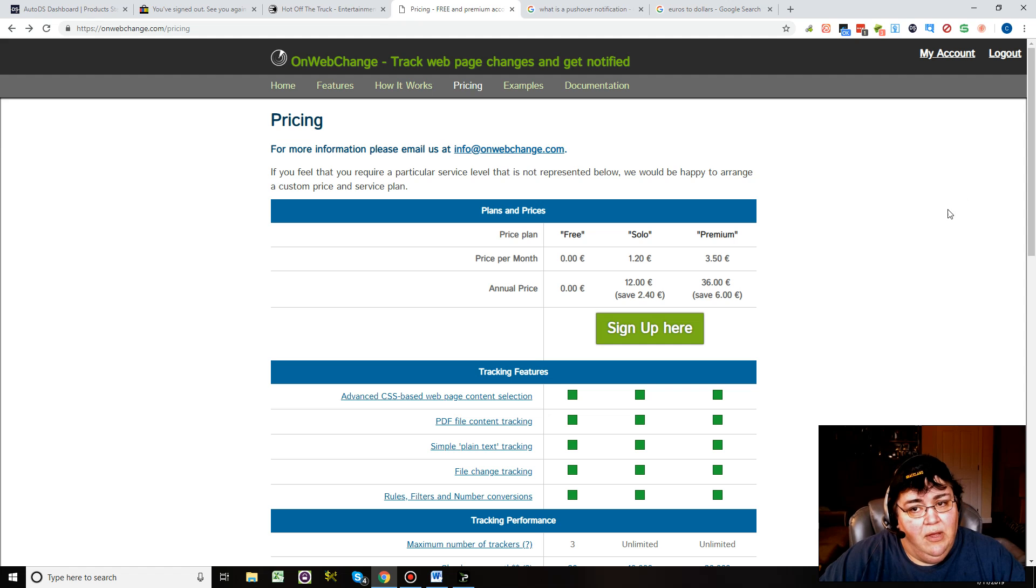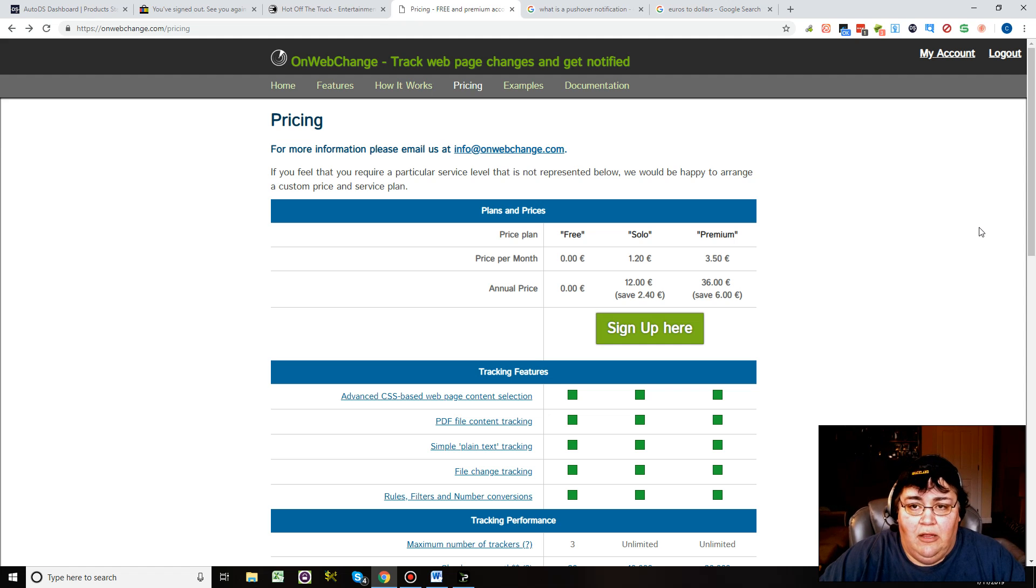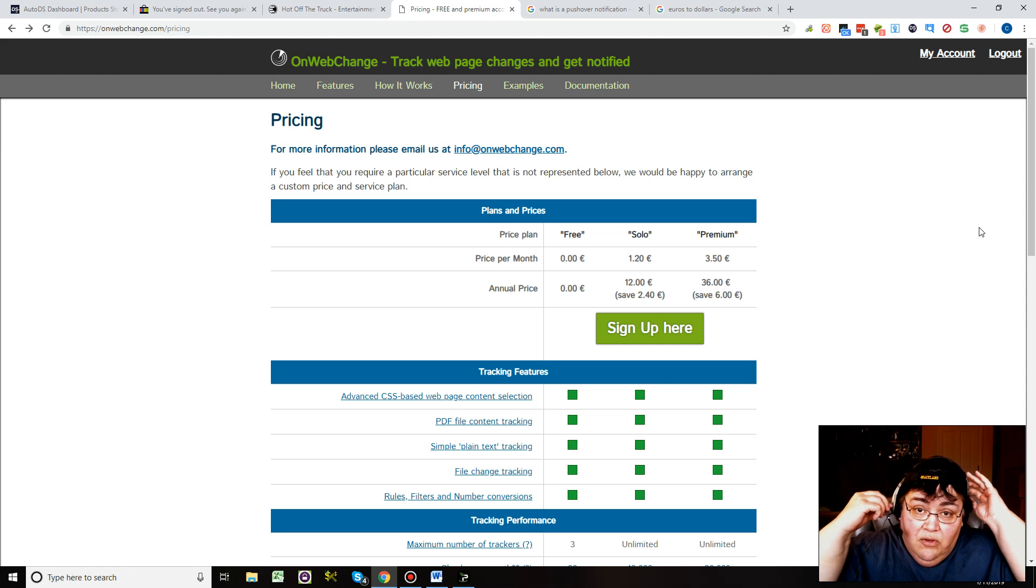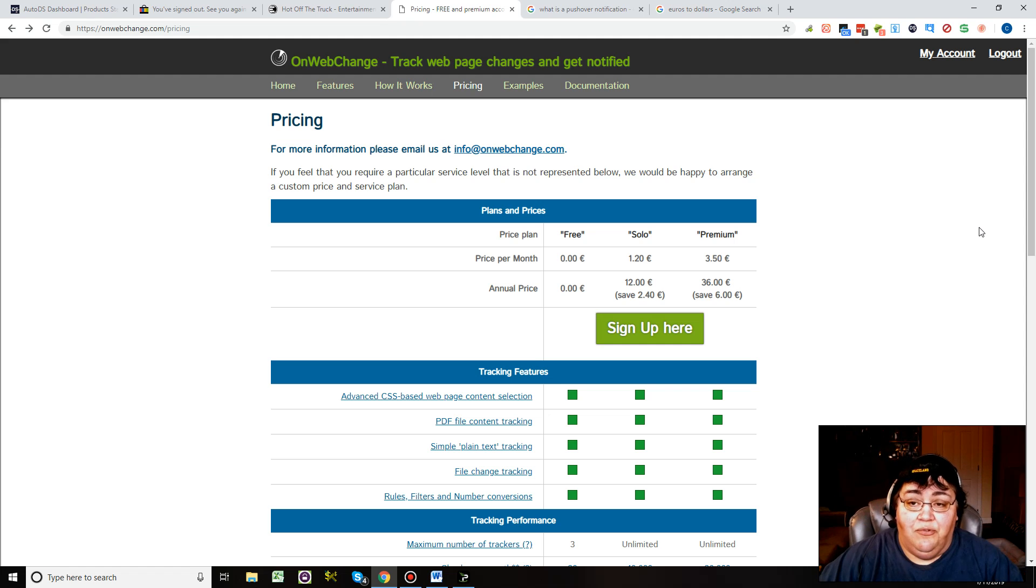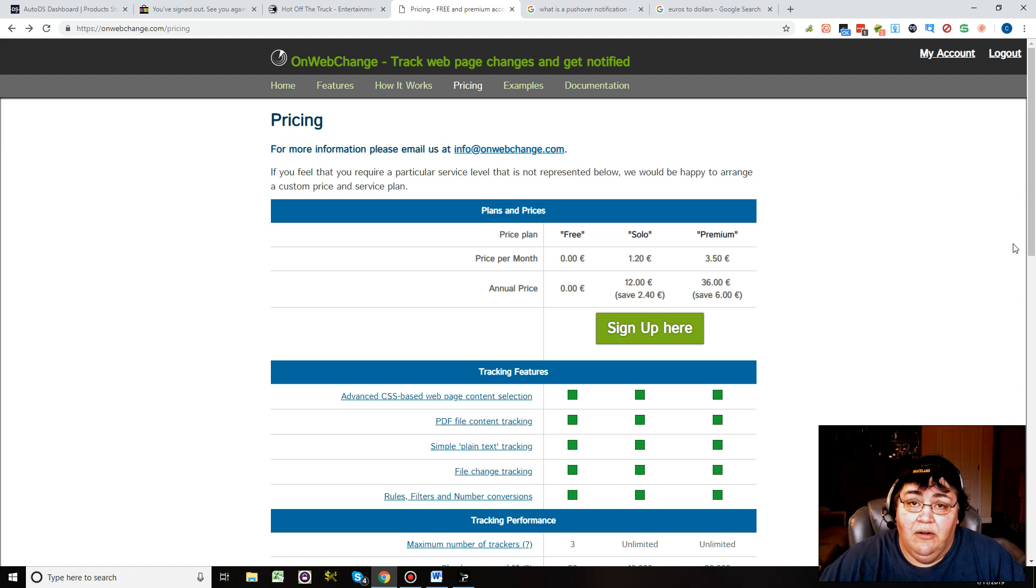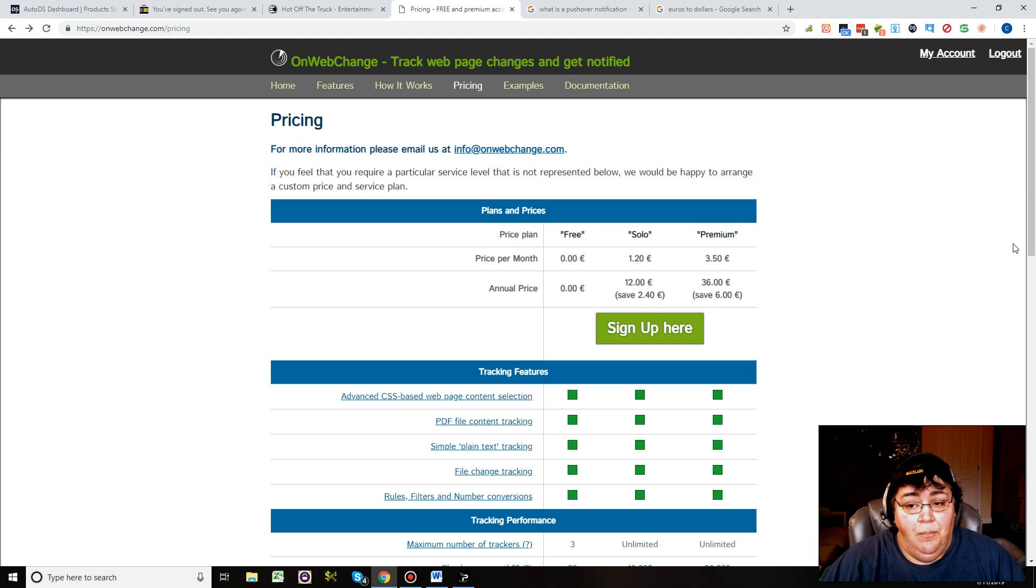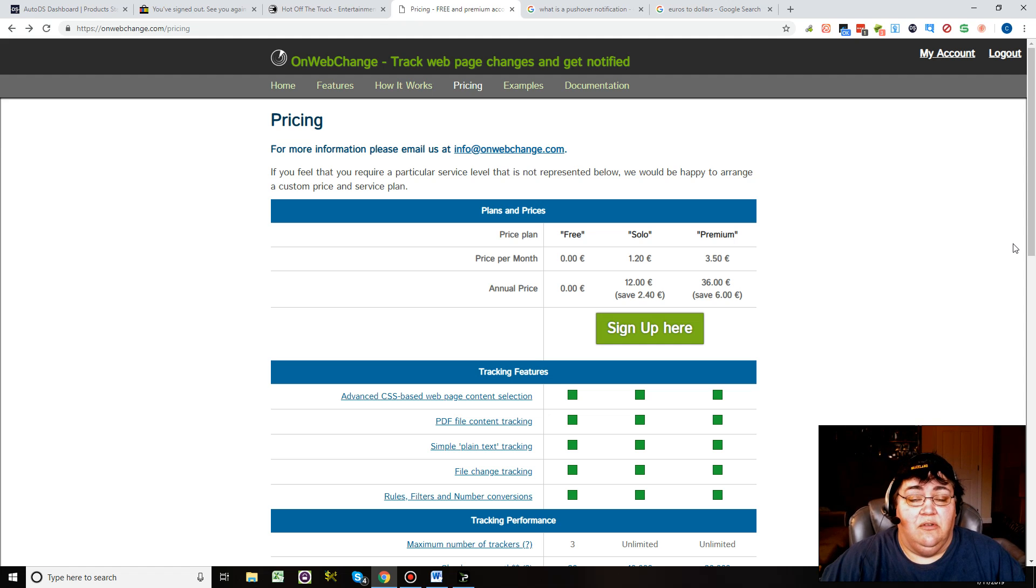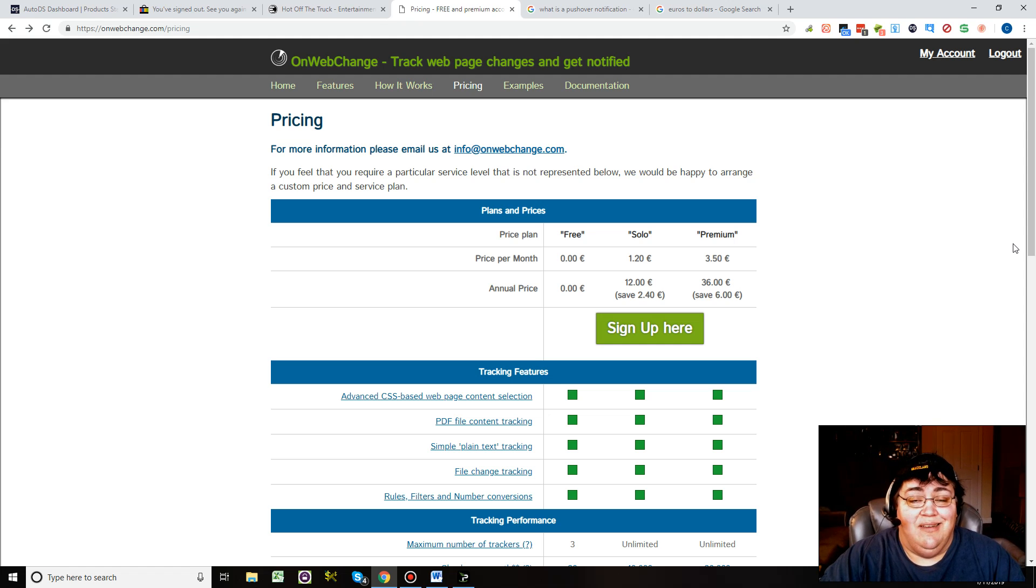Anyway, let's check out this OnWebChange thing. This is a website that you can use for drop shipping or also if you want to check on your competitors' prices.